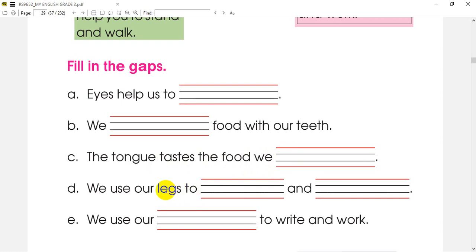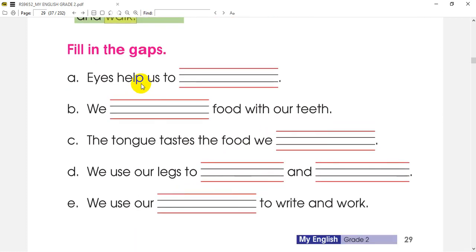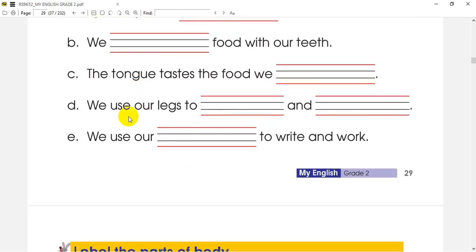We use our legs to stand and walk. We use our hands to write and work.